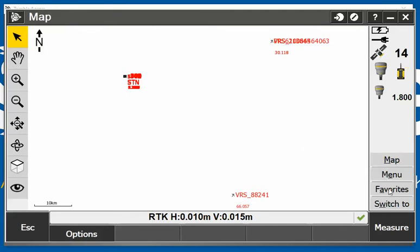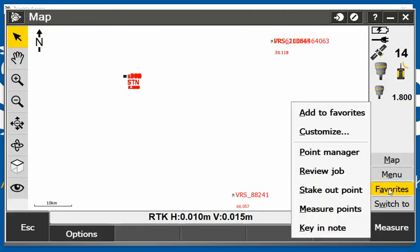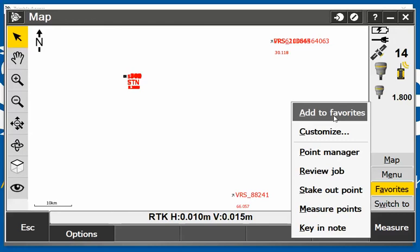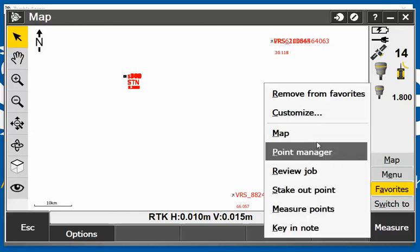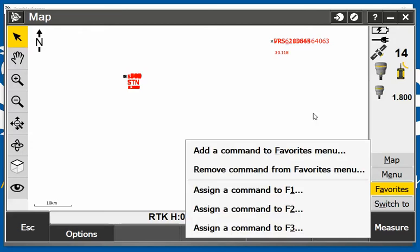But also, I'm going to favorites here. I can add to the favorites, so if I select in there I can click in and add certain features to the favorites. I can go in there and customize my favorites as well. I can assign commands to different keys if I was using, for example, the Yuma tablet or the Kenai tablet.